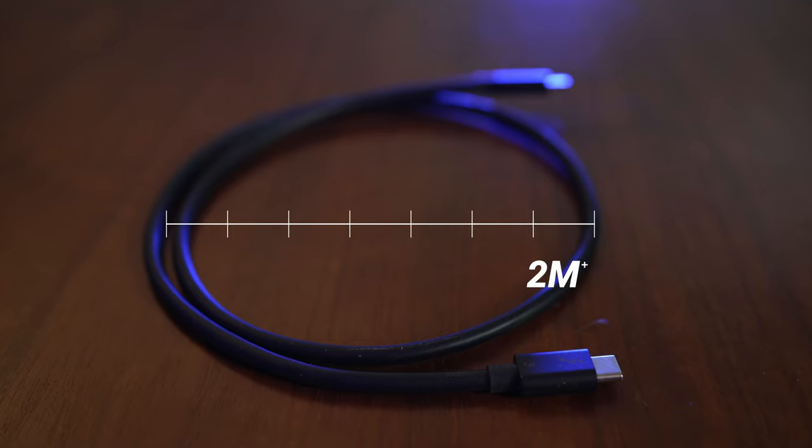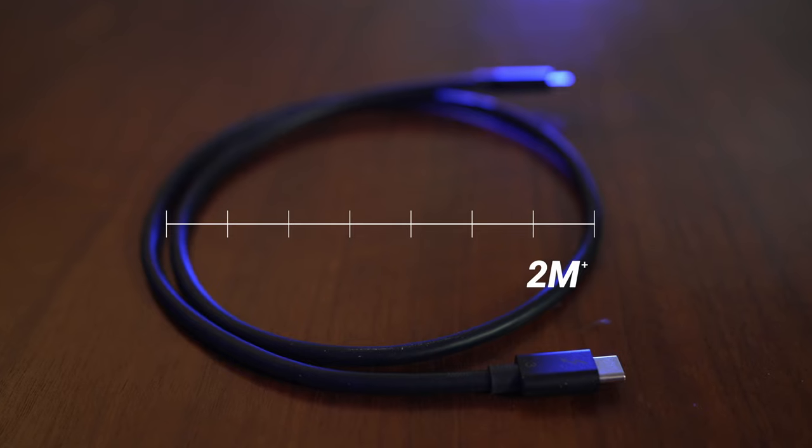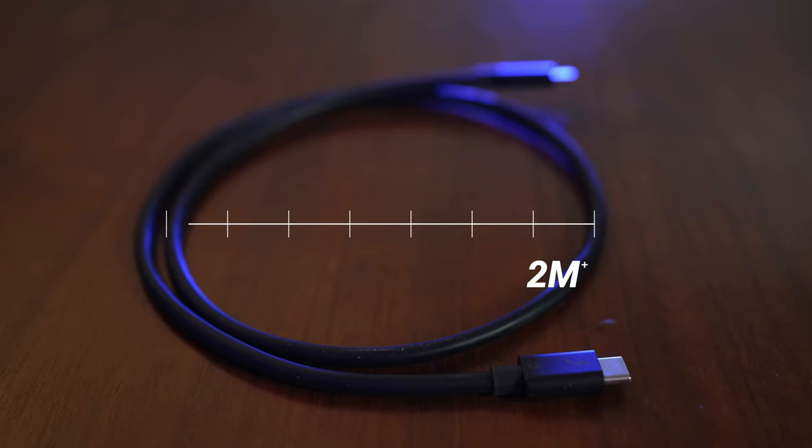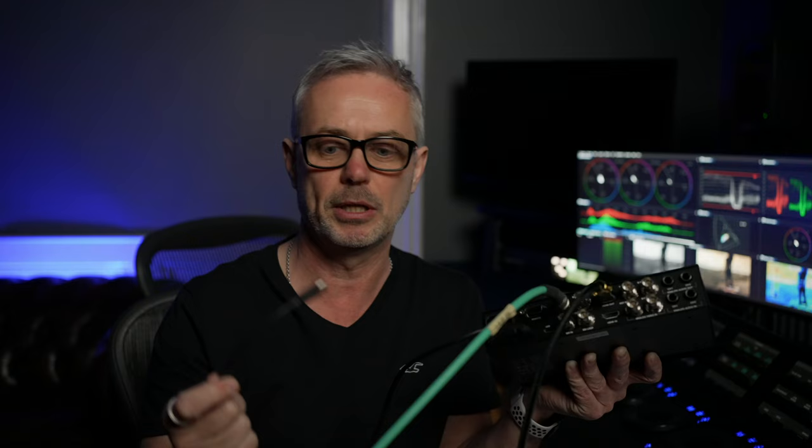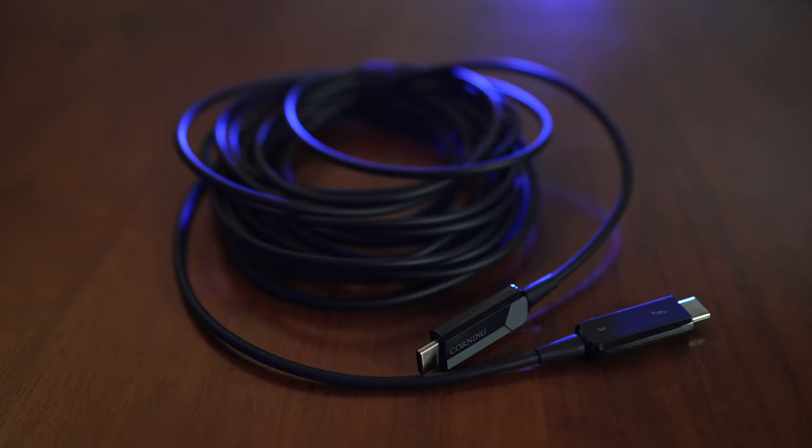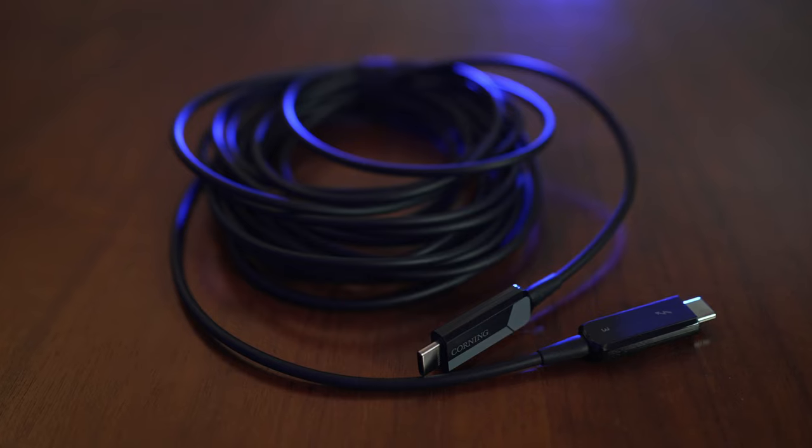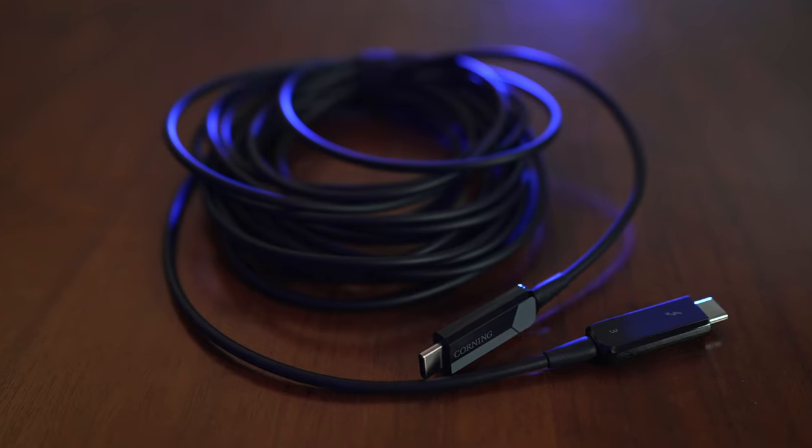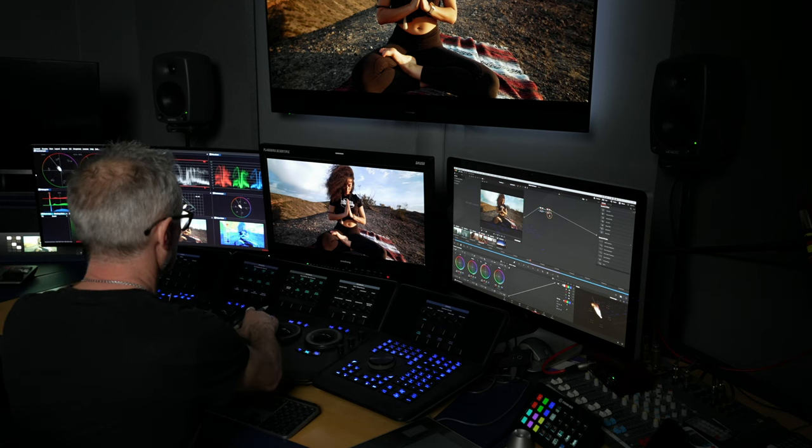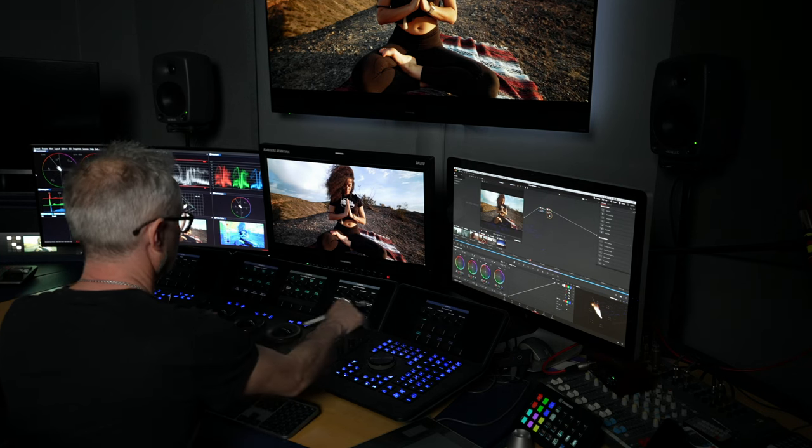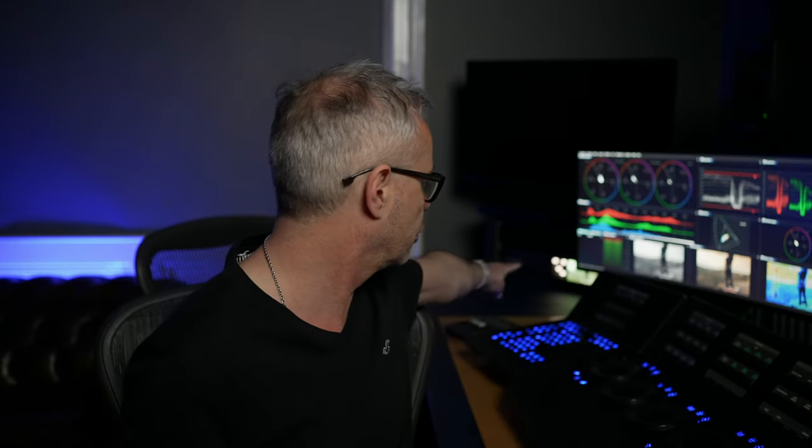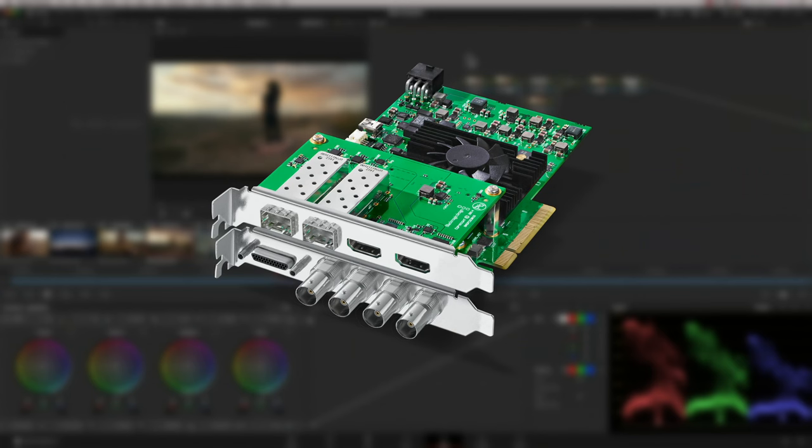One thing to be aware with Thunderbolt 3 is it's restricted to two meters. They only come in lengths of up to two meters. If you want to go longer than that, you're going to need to look at fiber optic options. There's a company called Corning who make fiber optic Thunderbolt 3 cables and they run in crazy lengths. In the studio here, I'm running a five meter fiber optic Thunderbolt 3 cable from my Mac to my UltraStudio 4K Extreme which is at the back here.